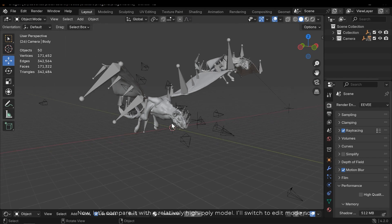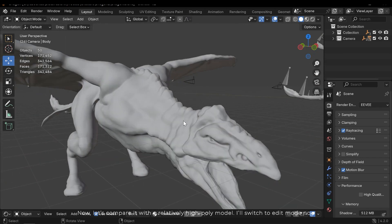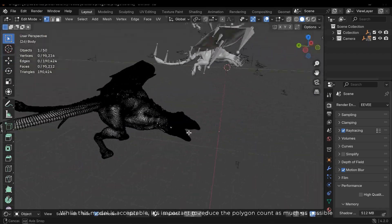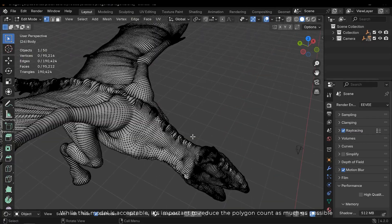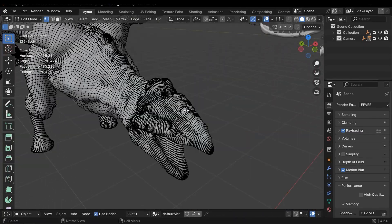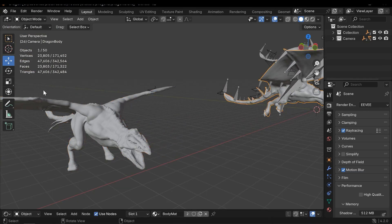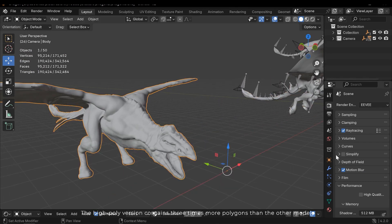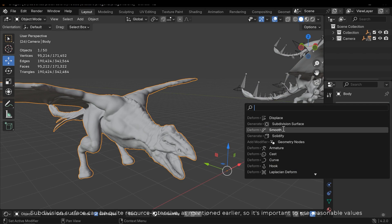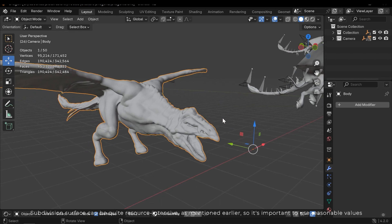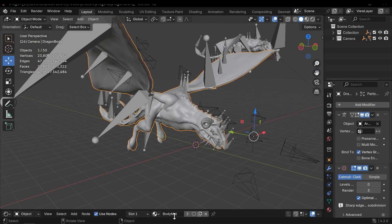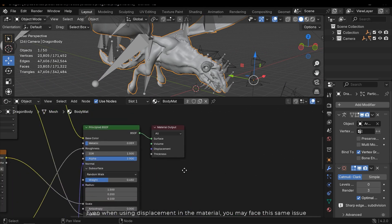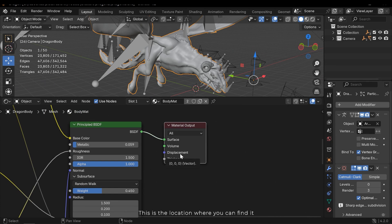Now let's compare it with a relatively high poly model. I'll switch to Edit Mode now. While this model is acceptable, it's important to reduce the polygon count as much as possible. Using displacement is preferable to relying on high poly models. Now let's compare the counts. The high poly version contains 3 times more polygons than the other model. Subdivision surface can be quite resource intensive, as mentioned earlier. So it's important to use reasonable values. Even when using displacement in the material, you may face the same issue. This is the location where you can find it.